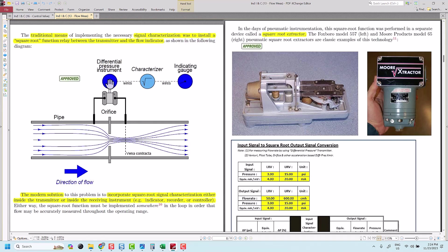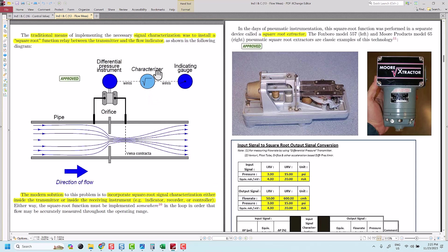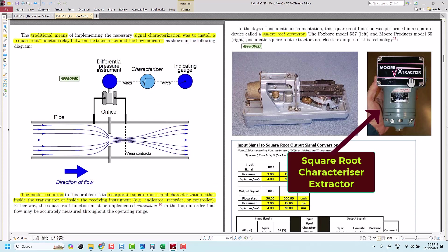So this differential pressure transmitter, once you measure the pressure difference between the high side and low side, it will generate the corresponding output signal usually in terms of 4 to 20 milliampere. For those older type differential pressure transmitters that may not have the built-in square root characterization inside, we need to install an external square root characterizer like in this photo. This is the square root extractor.